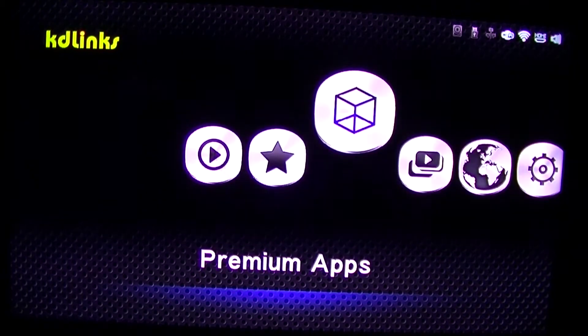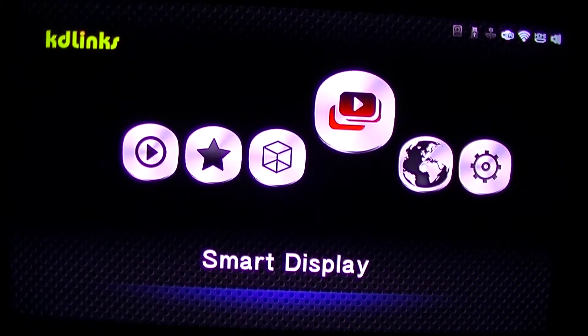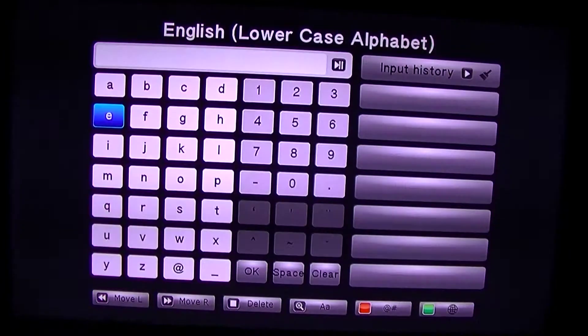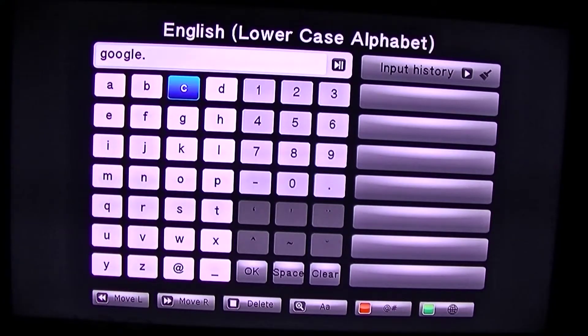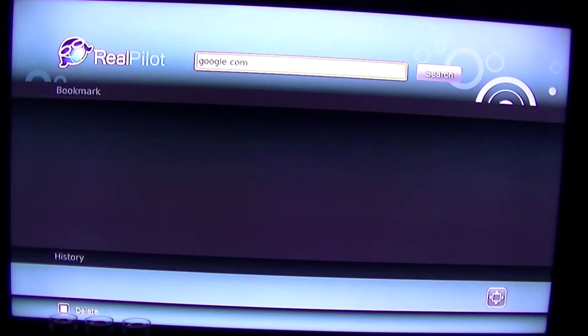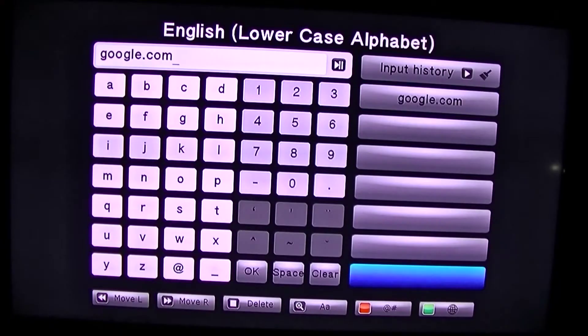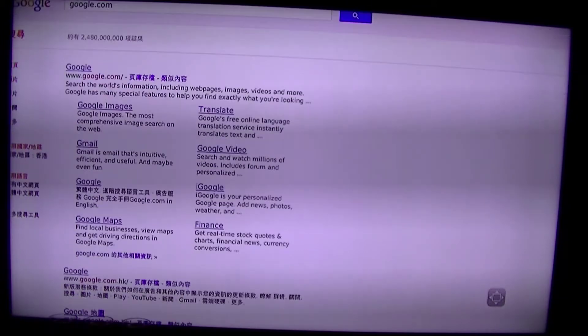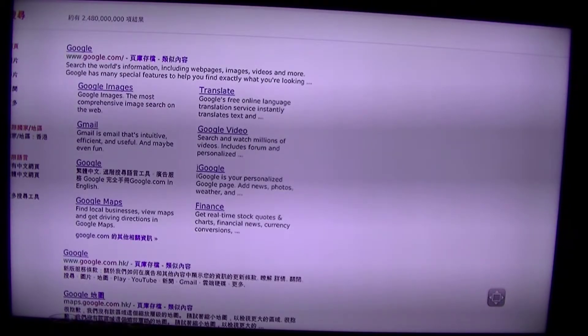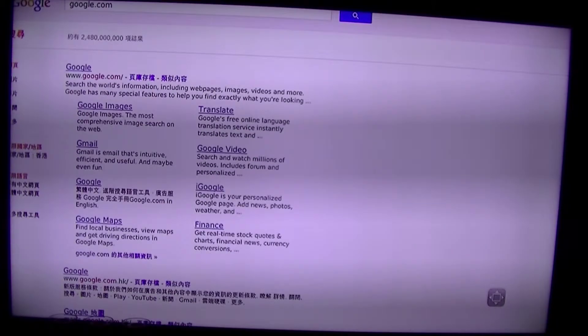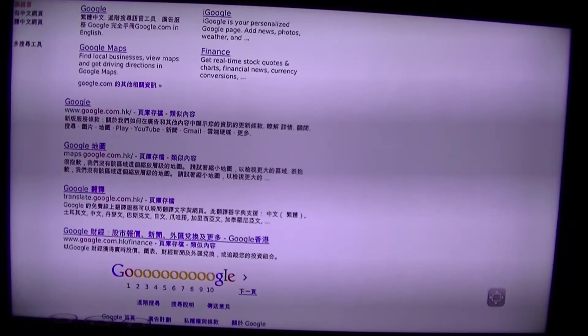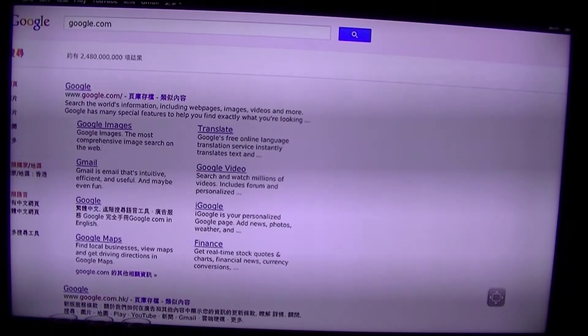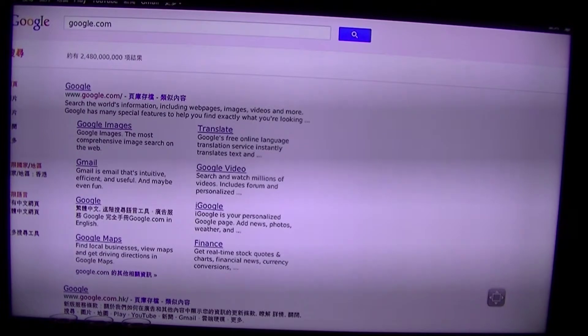It does have a built-in web browser here. Let's look at that a minute. Let's see if we can get it to do anything. Hey, look at that. We're at Chinese Google. I'm going to have to figure that one out. I don't really need to be at Chinese Google.